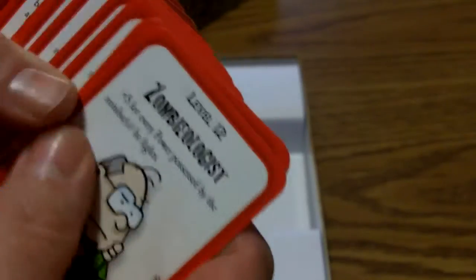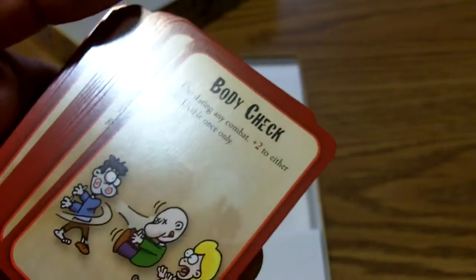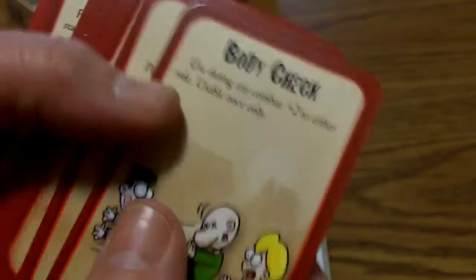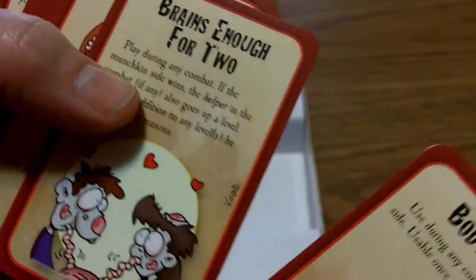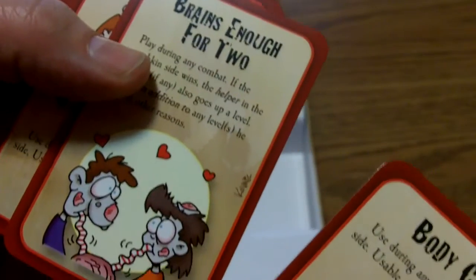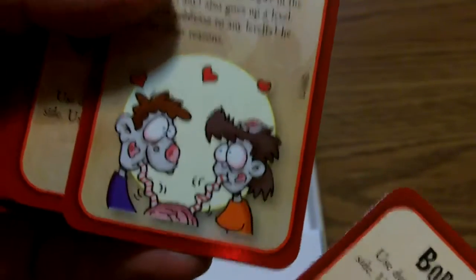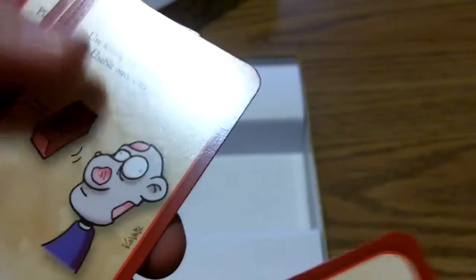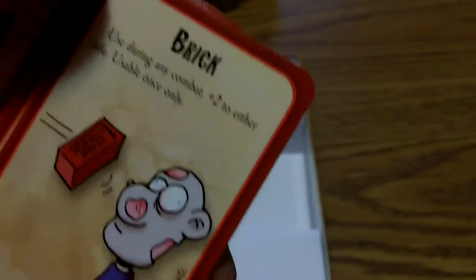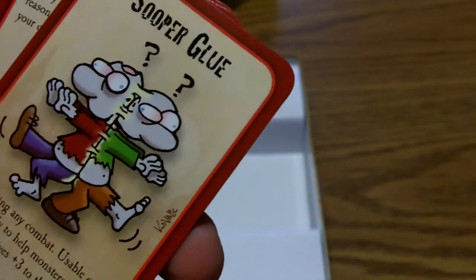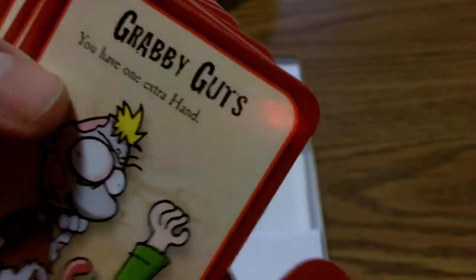For the treasure cards we've got Body Check, Brains, Enough for Two, oh look how cute, Steel Tasty Brains, Brick, Super Glue, Crabby Guts. These kind of look a little glossier than normal for some reason.